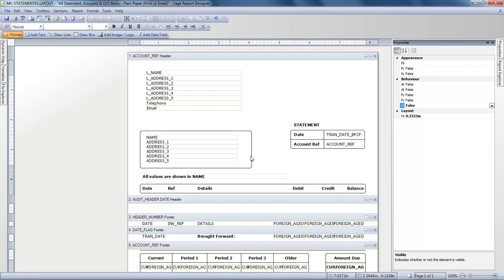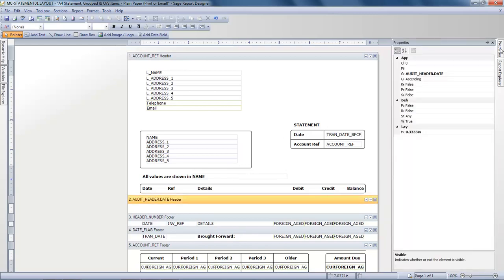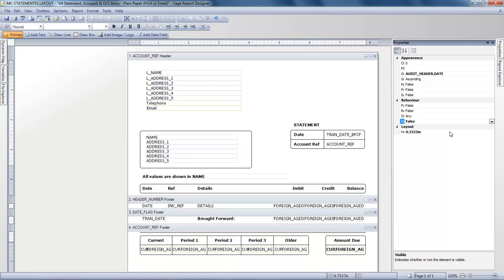We'll now complete the Audit Header Date header section. So we'll select it, back into Properties, and again we'll amend the same setting and then amend it from True to False. The section is now hidden.